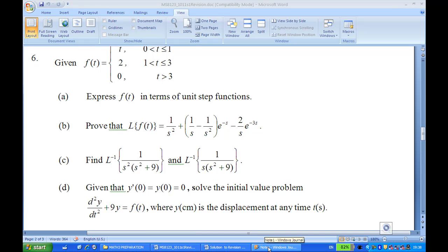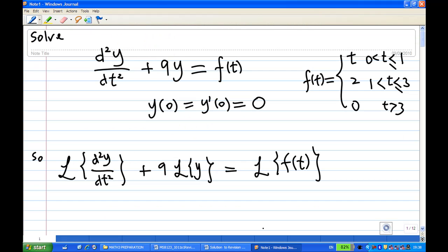Let's look at the solution. We are going to solve this equation by using Laplace transform. So to solve this equation we take the Laplace transform of each term: Laplace transform of d²y/dt² plus 9 times Laplace transform of y equal to Laplace transform of f(t).